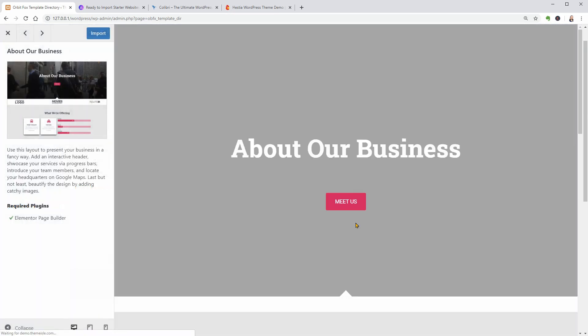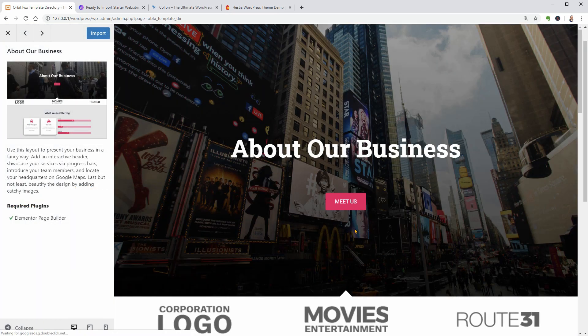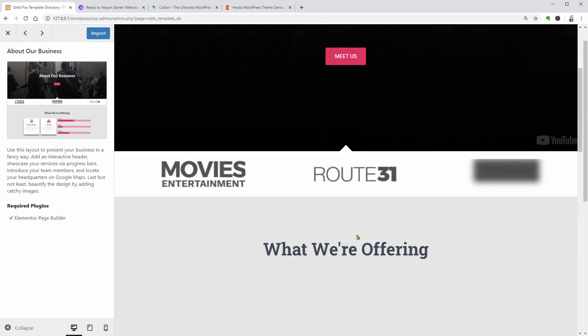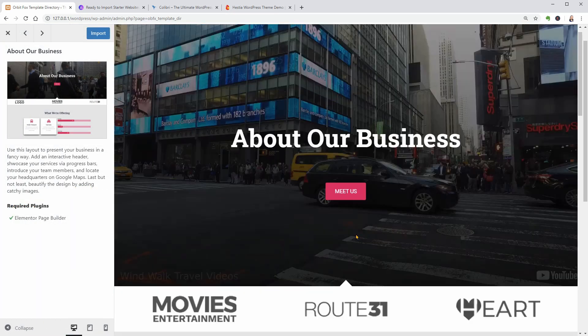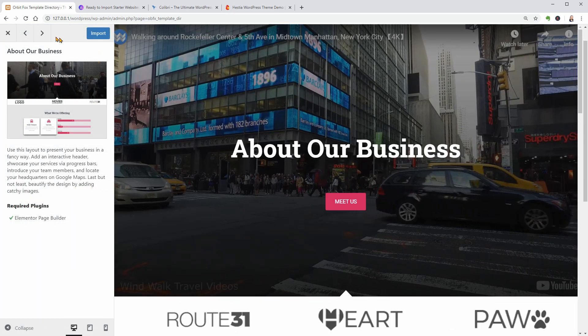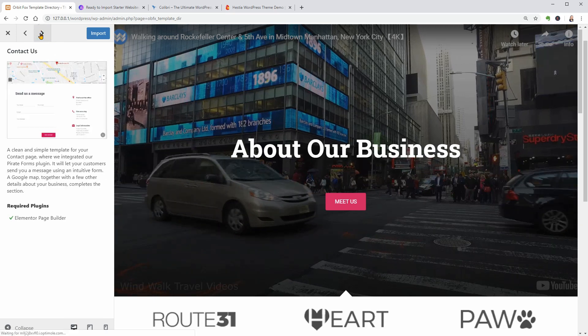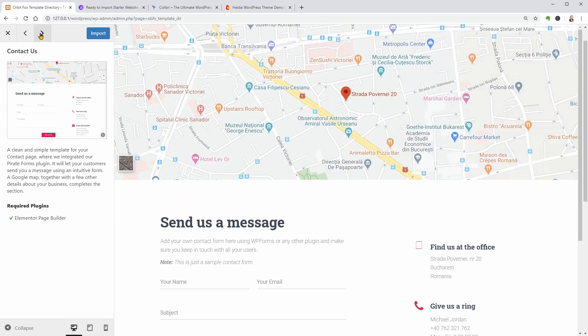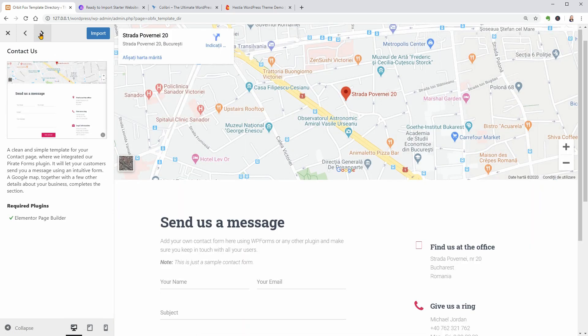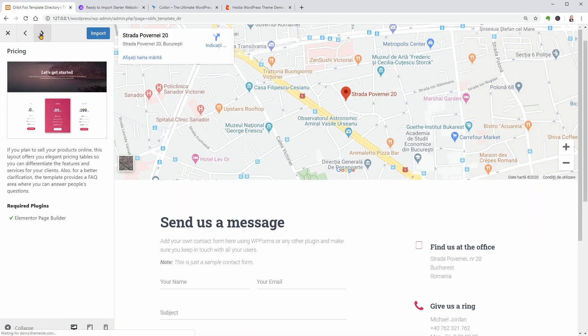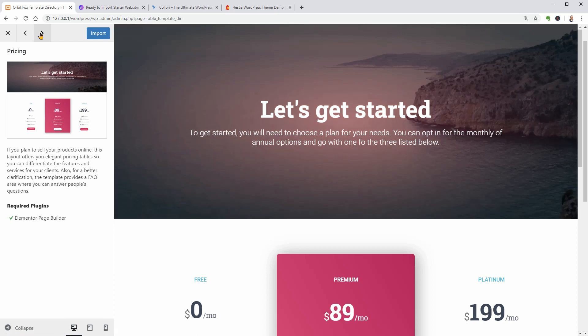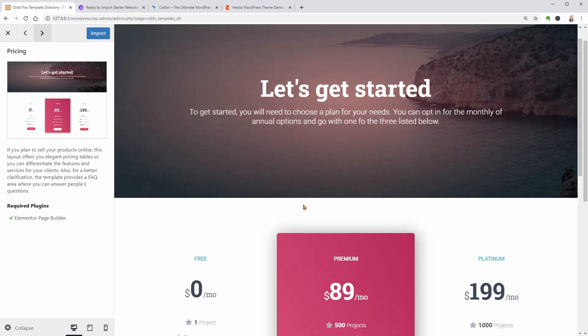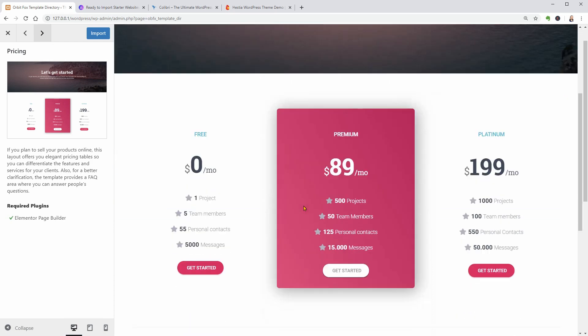I would like to see some websites designed with these themes and I will feature the best ones in a new video about WordPress website examples. Keep up the good work and see you in the next video. Cheers.